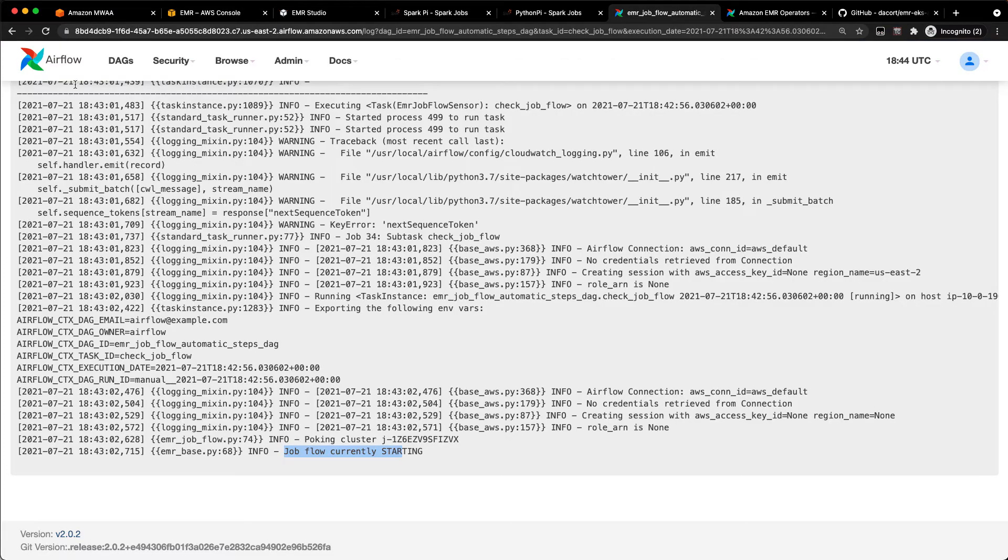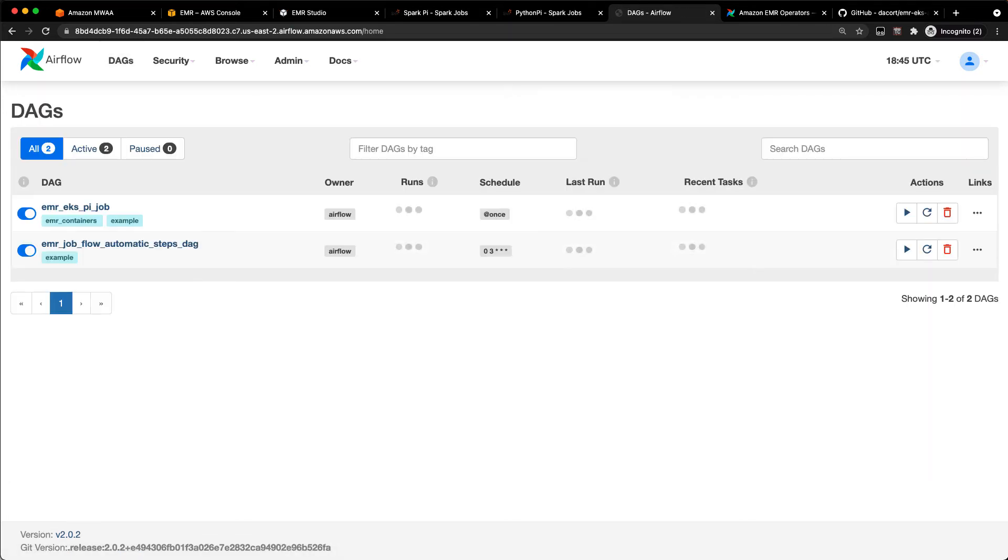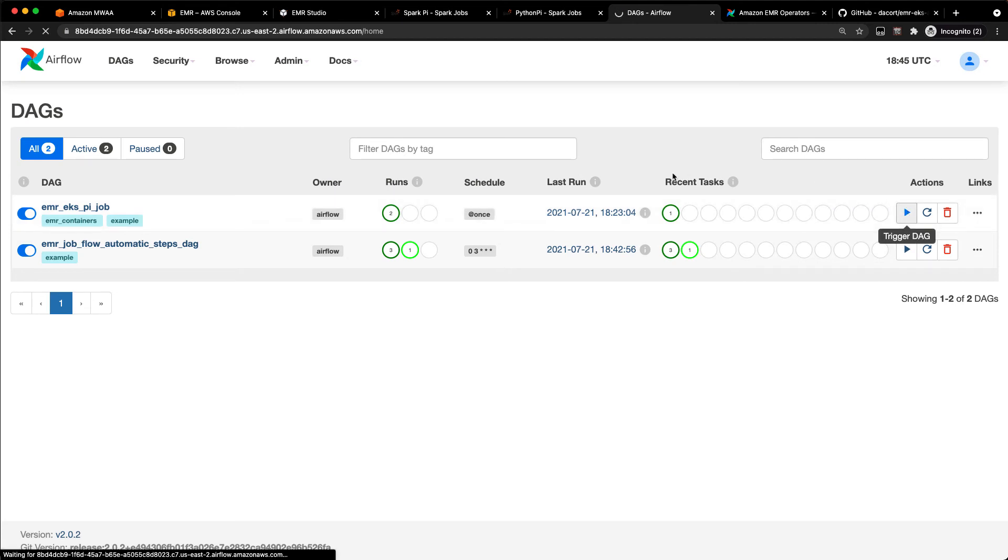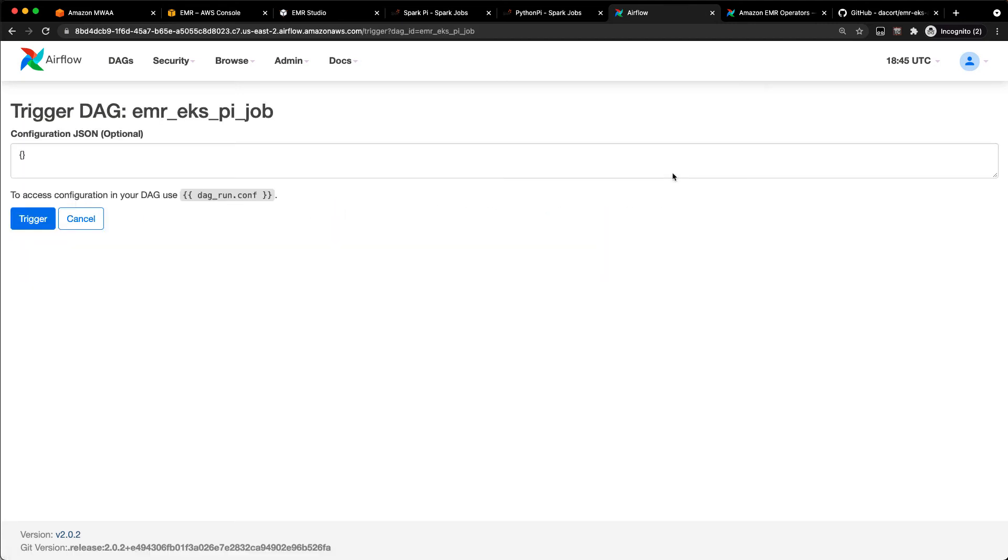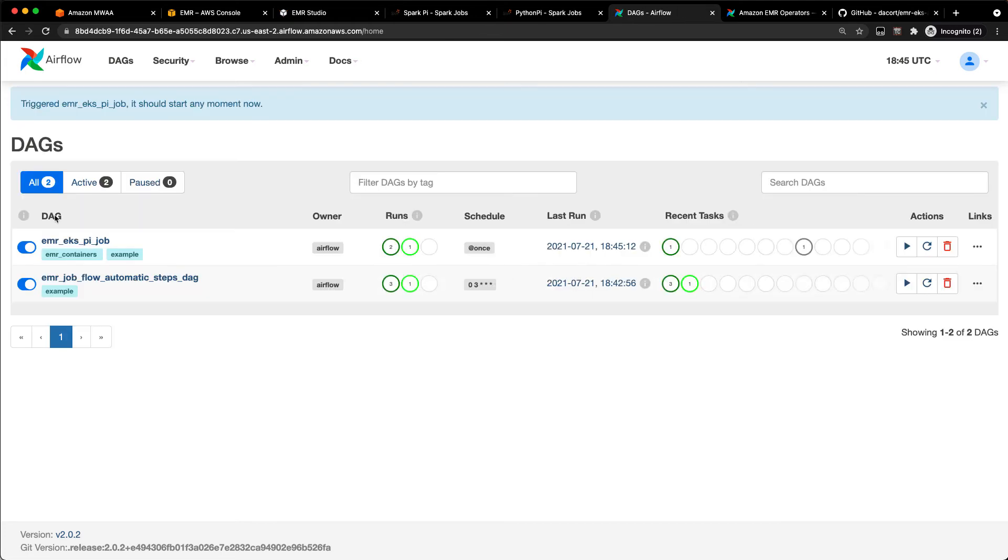Now, if we want to run EMR on EKS, let's go back to the DAGs. And I mentioned I already created that connection. So what this is going to do when I run my EMR on EKS Py job, it's going to submit a job to the EMR on EKS virtual cluster. I'll hit trigger here.